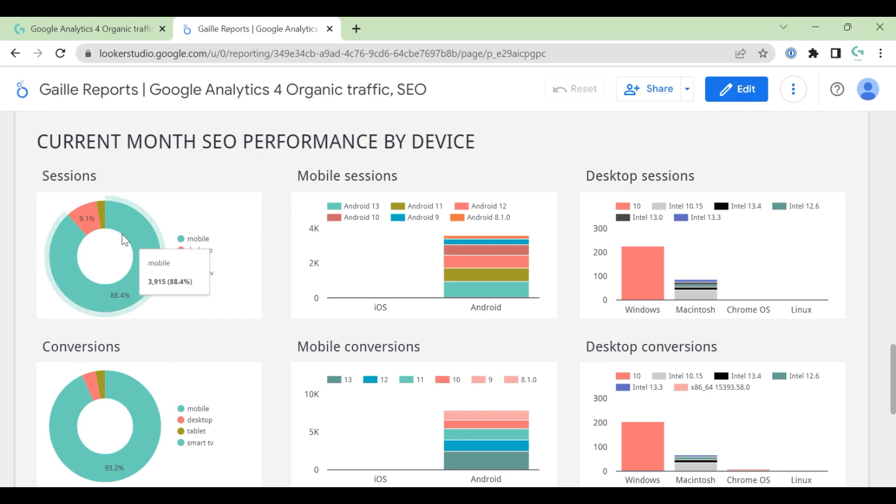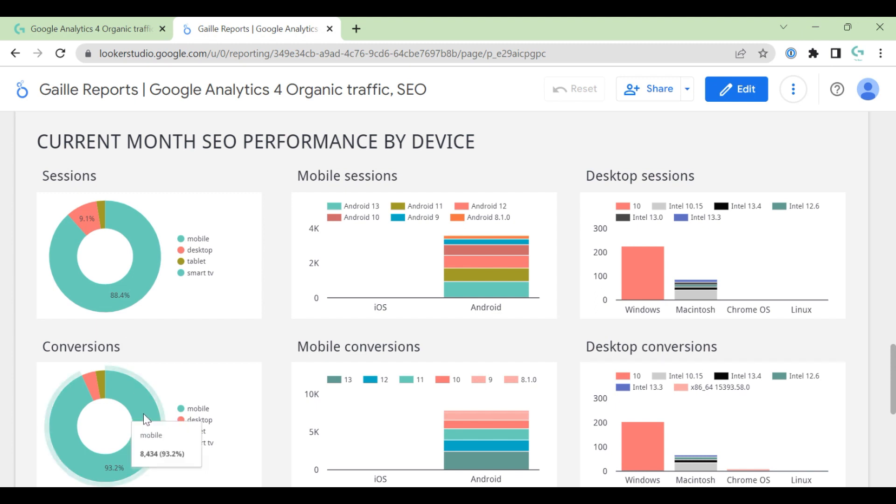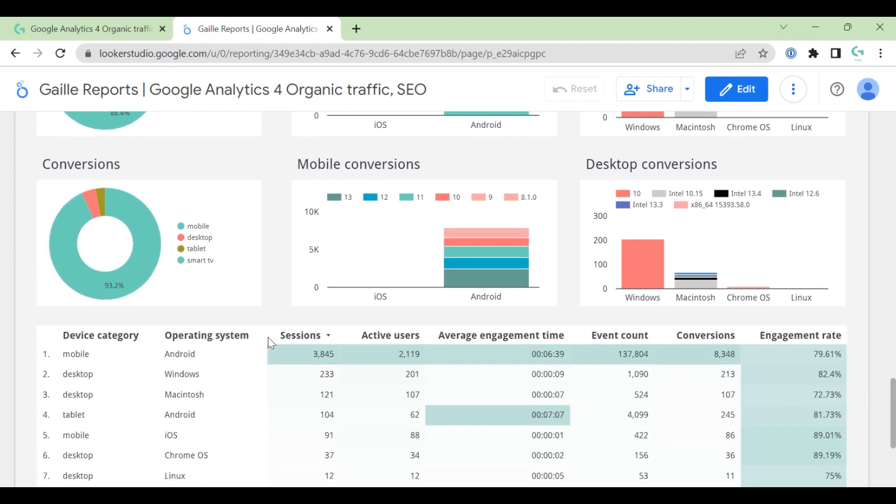And you can compare. For mobile, we had 88% of sessions, but 95% of conversions. It means that mobile traffic converted better than desktop traffic.